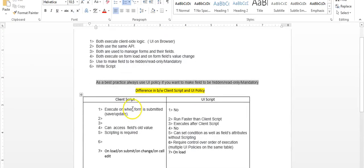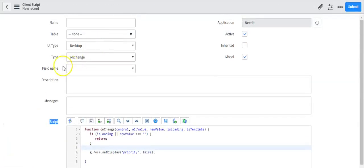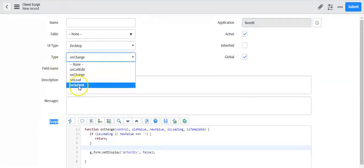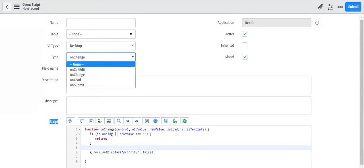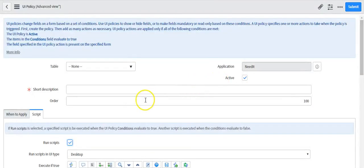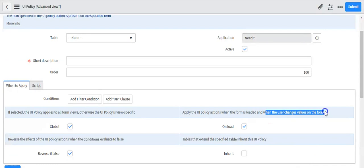Now I'll show you the differences between client scripts and UI policies. Client scripts can execute when the form is submitted — this is not possible with UI policies. If you open a client script, you can define the type as 'on submit' or 'on cell added.' UI policies only run when the form is loaded and when the user changes a value on the form.